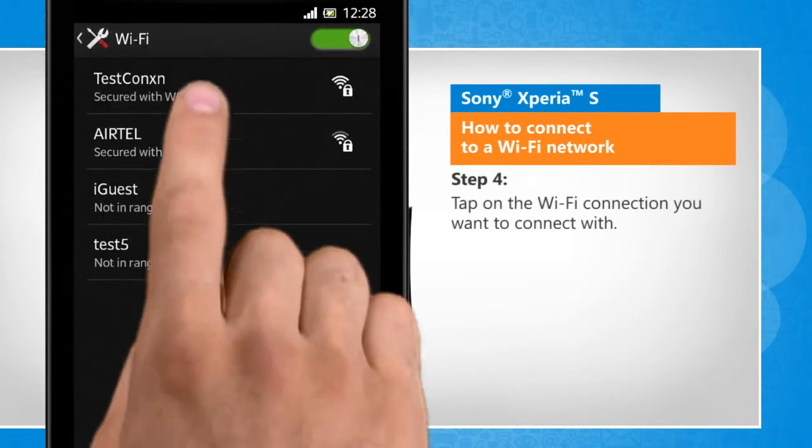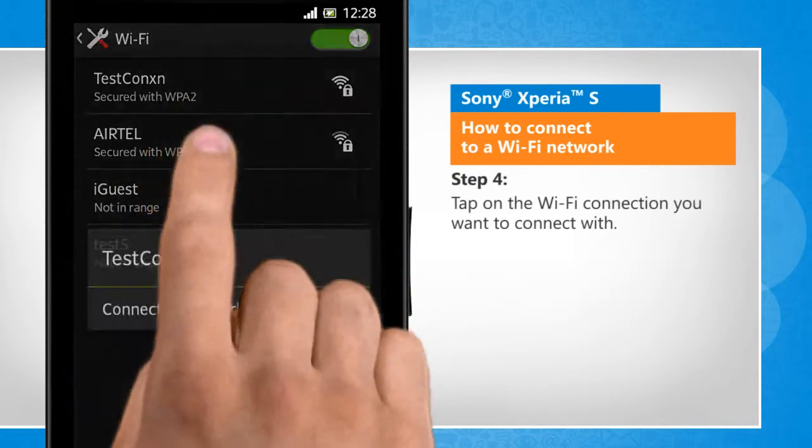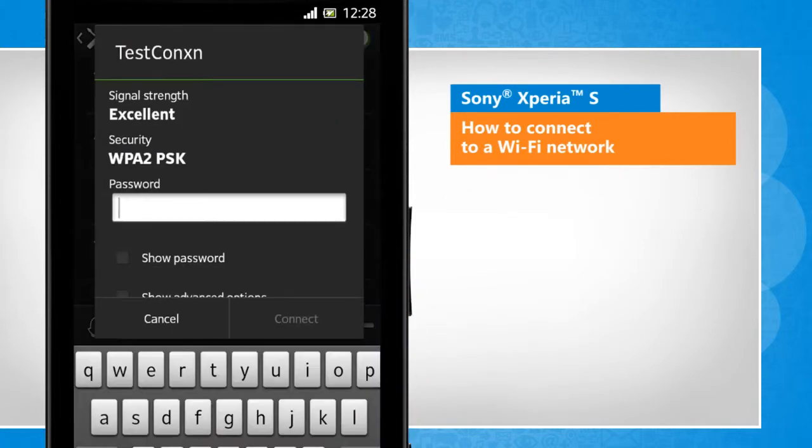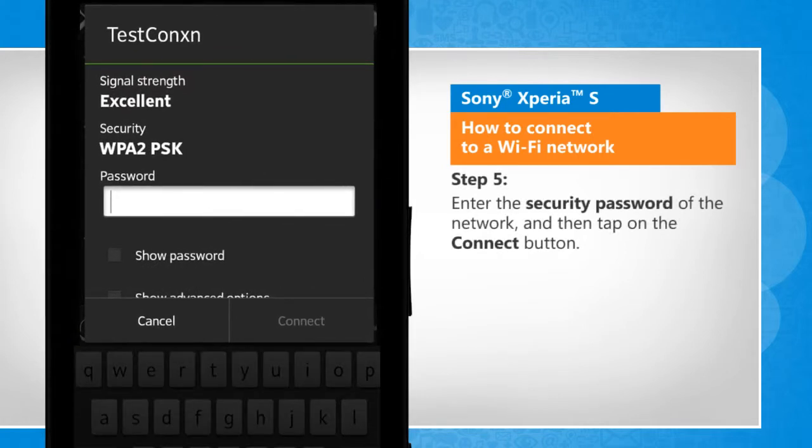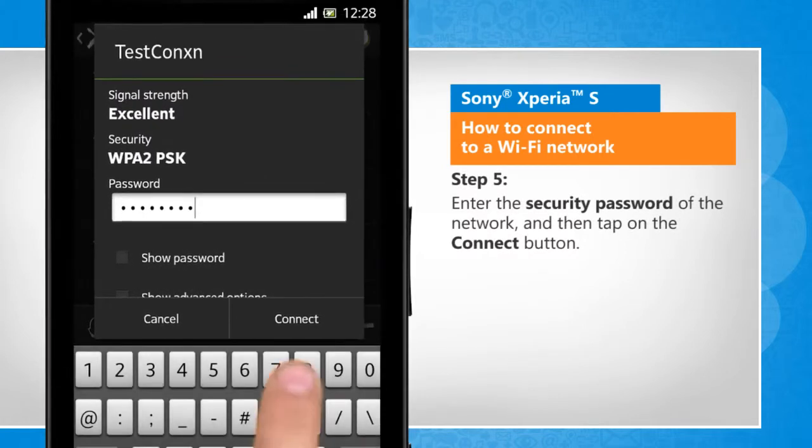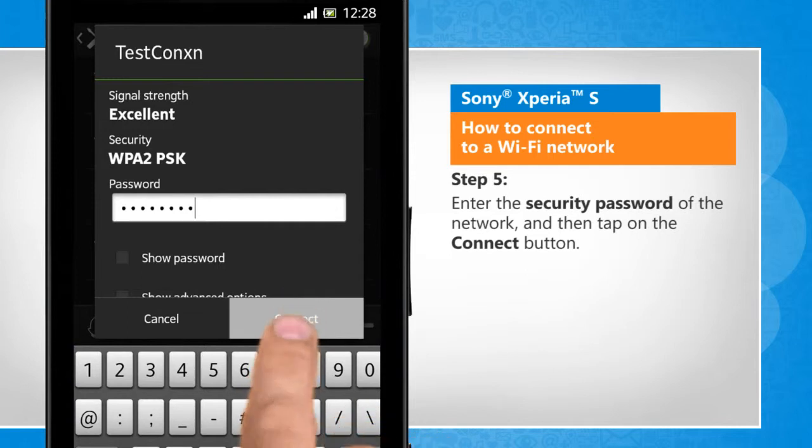Tap on the Wi-Fi connection you want to connect with. Enter the security password of the network and then tap on the connect button.